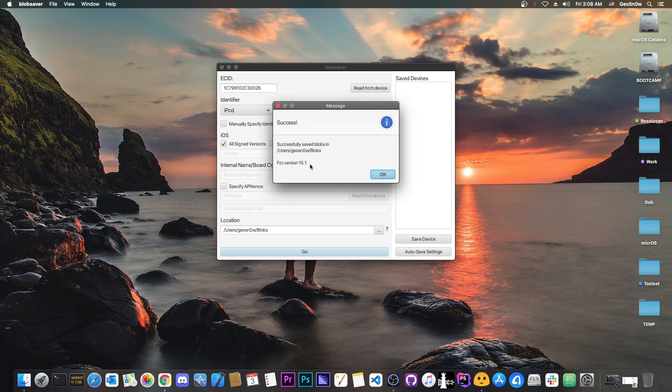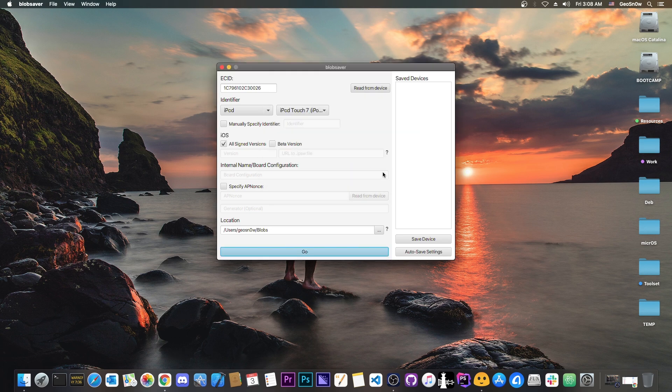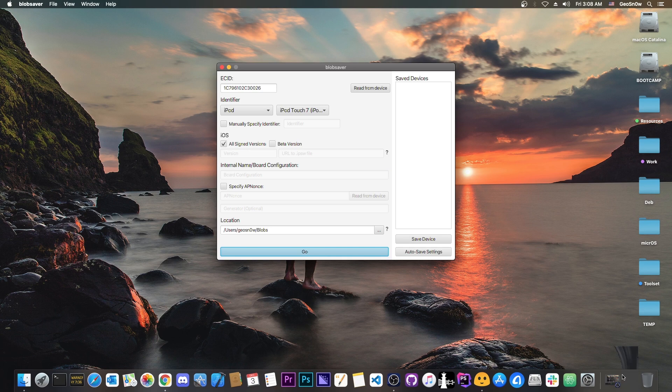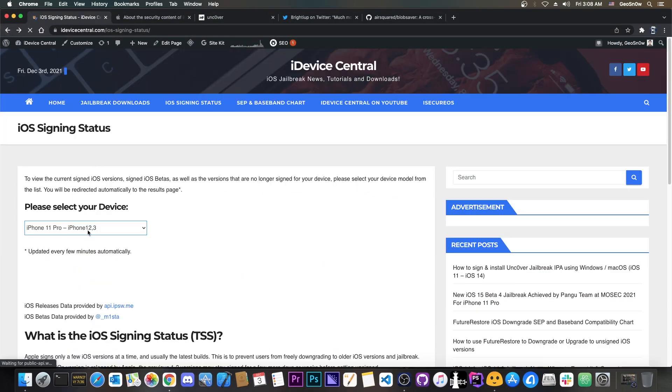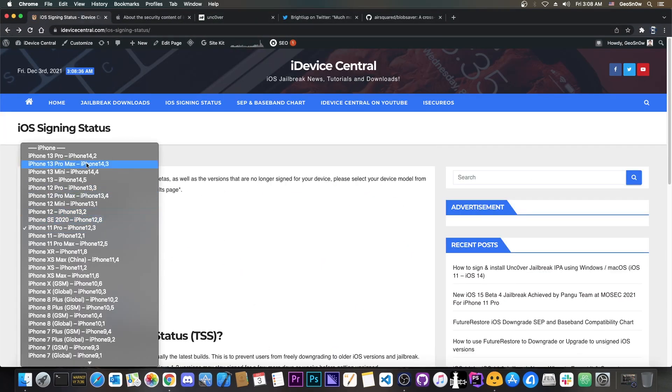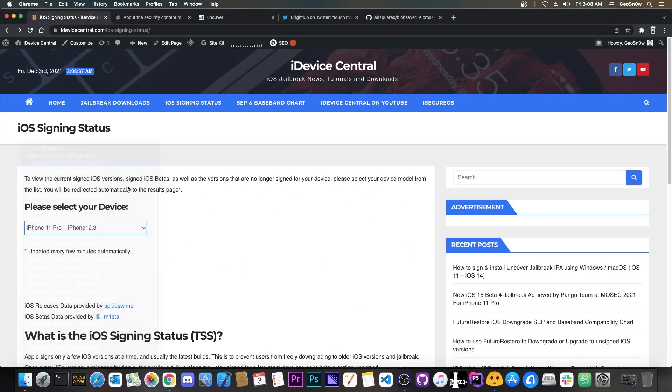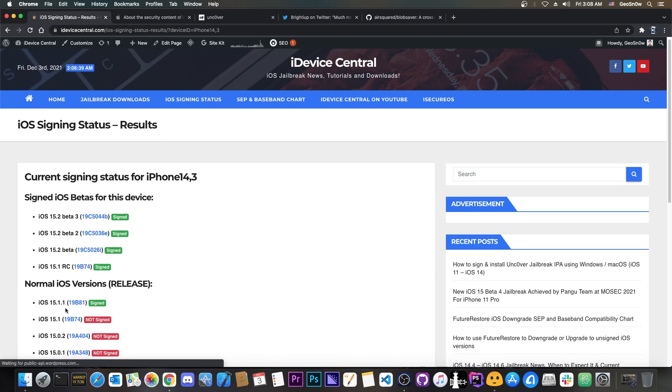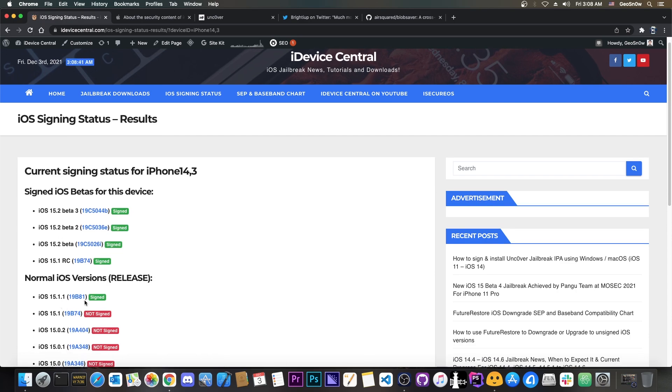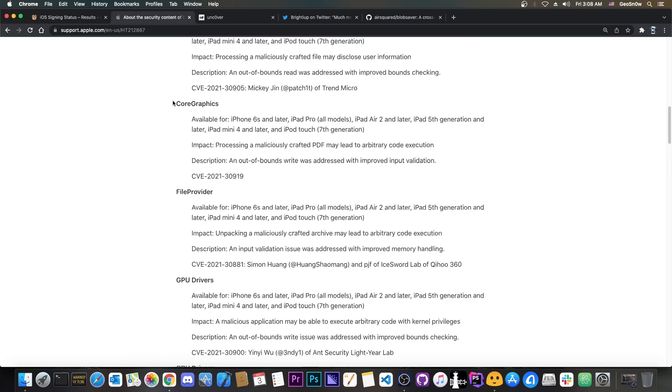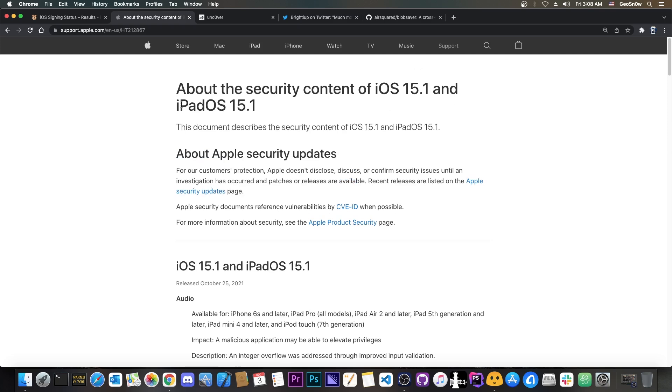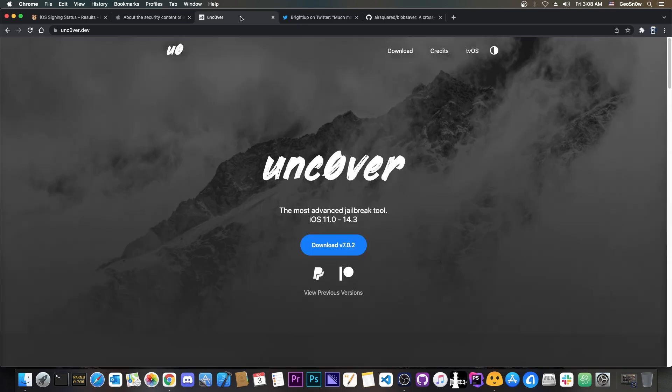So as you can see in my case it's saved for 15.1 because for my device it's signed but if you have an iPhone 12 or an iPhone 13 it would save basically for 15.1.1 which is the same thing. In terms of jailbreaking it doesn't affect you if you are on 15.1 or 15.1.1. Same thing.